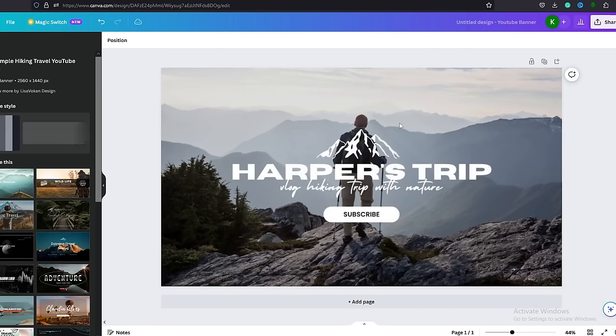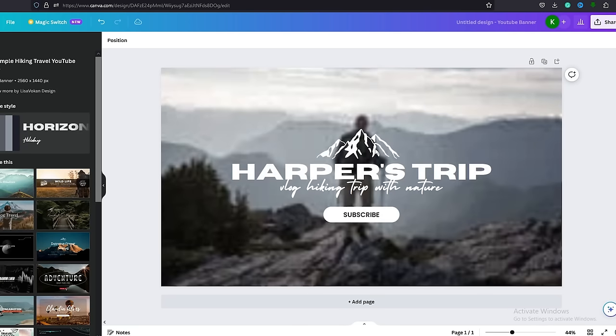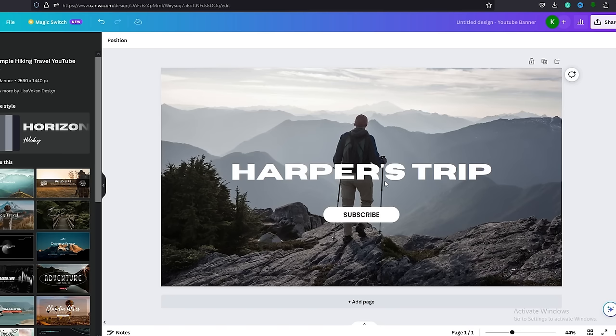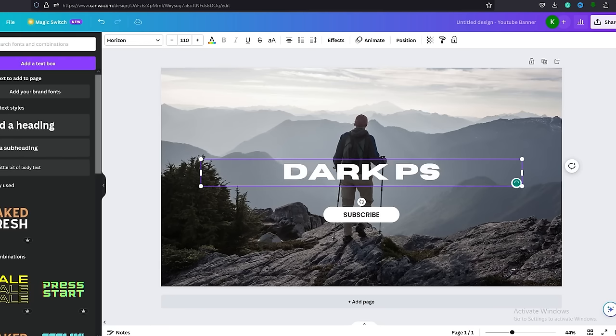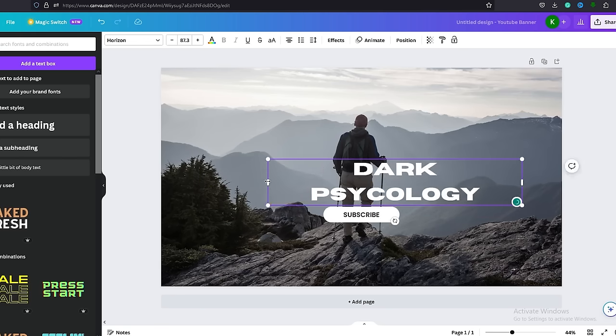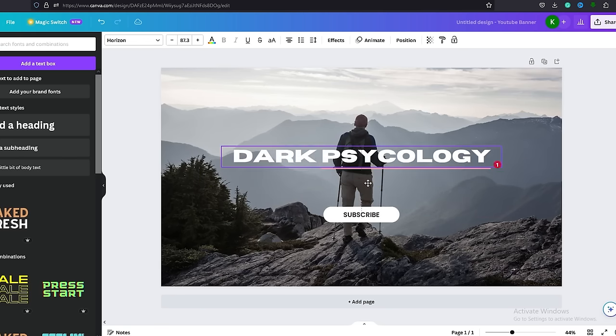I will select this one. We don't need these elements, so let's delete those. And let's change the title as well to Dark Psychology.